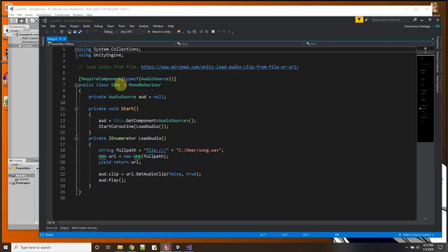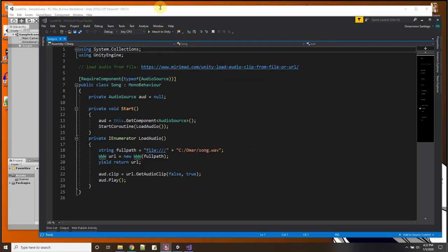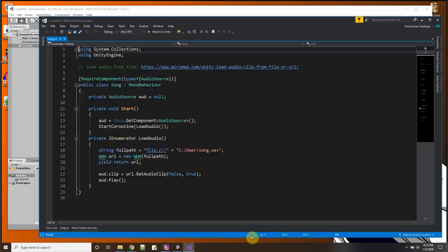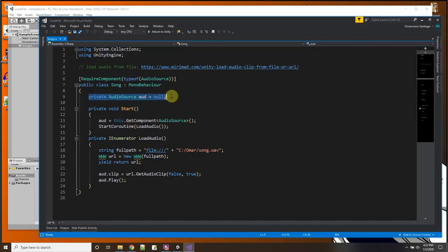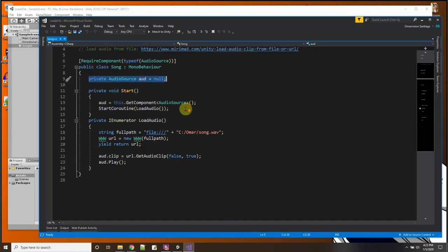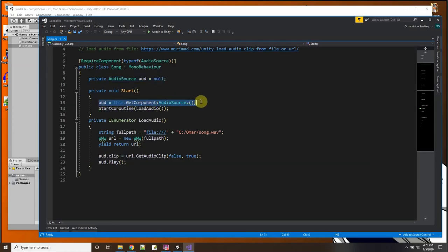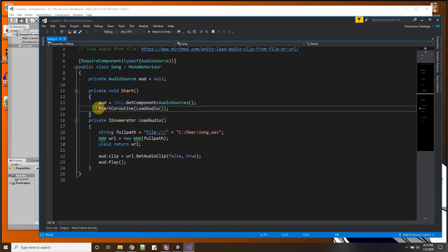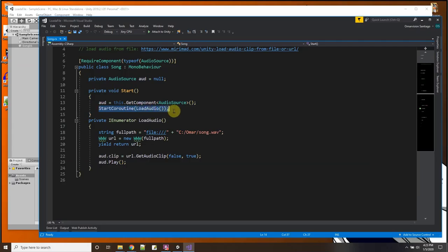Okay, the sample code of how to do this loading audio from any file on the hard drive I got from this URL address here. And basically the script required audio source, and that's why when I drag and drop it I got the audio source there.